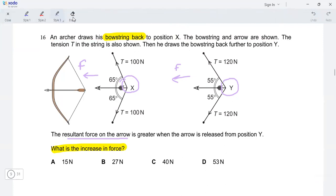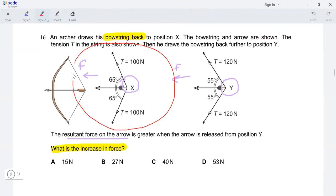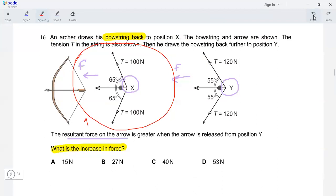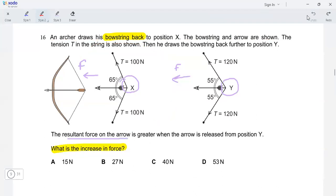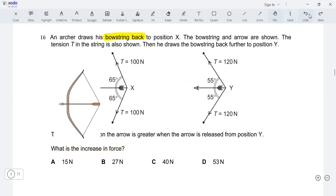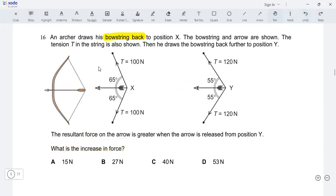We'll first find the resultant force in the first case, then find the resultant force in the second case, and then subtract them to see what is the increase in force. Let's find the resultant forces in both cases, starting with the first case.